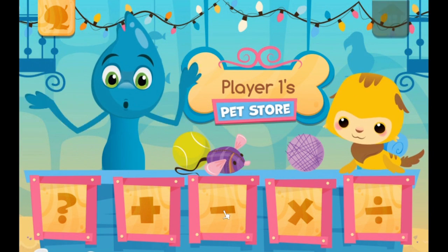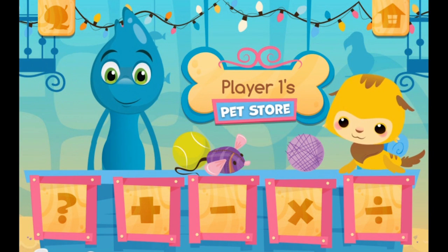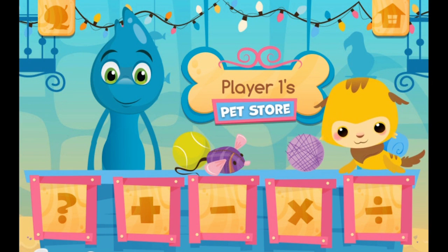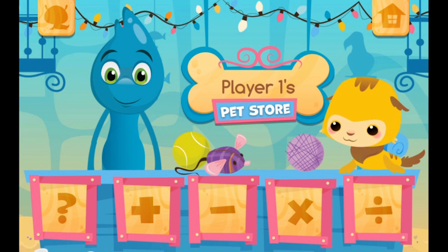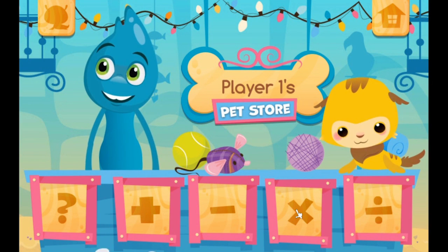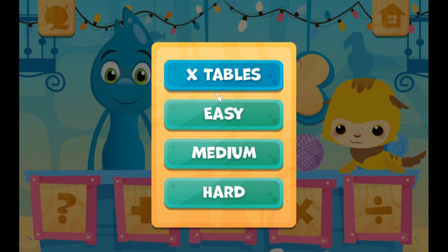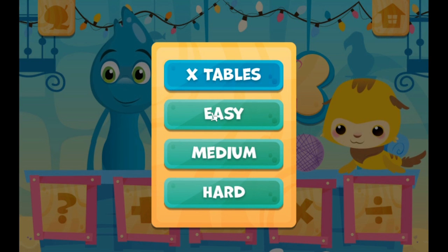What would you like to do now? Okay guys, so this time we are going to multiply. We can do times tables — easy, medium, or hard. I think we will start with easy.